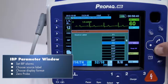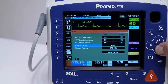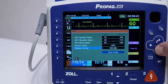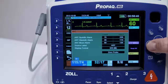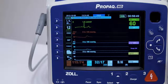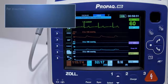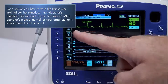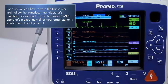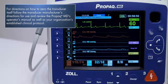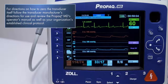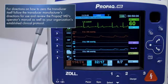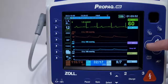To ensure that the ProPakMD unit measures pressure accurately, you must zero the transducer before each use. To zero the transducer on the screen, press the Zero Quick Access Key located on the left side of the ProPakMD. For directions on how to zero the transducer itself, follow the transducer manufacturer's directions for use and review the ProPakMD Operator's Manual, as well as your organization's established clinical protocol.